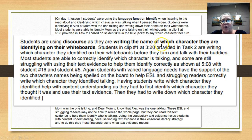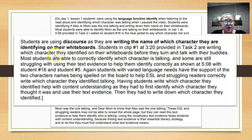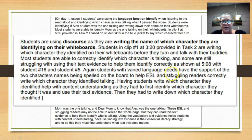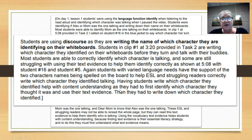Then she finishes up talking about discourse — they're using discourse as they are writing the name of each character they are identifying on their whiteboards. She talks about students in clip one from task two and what they're doing. She talks about the struggling students again and then talks about helping students with varied language needs. So she actually made a five on this. Good job.